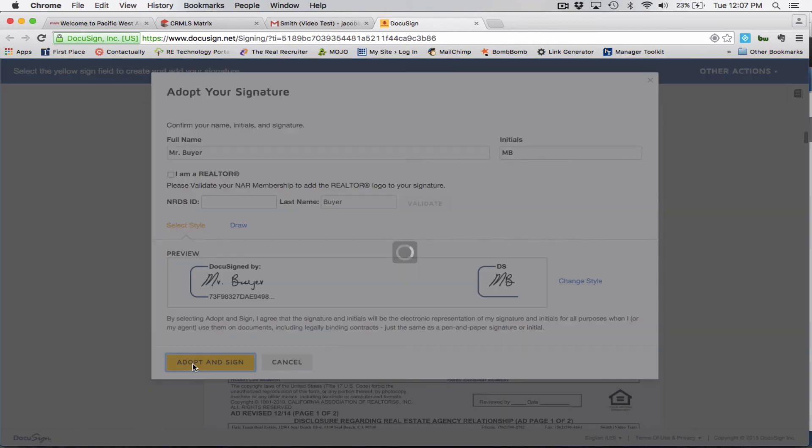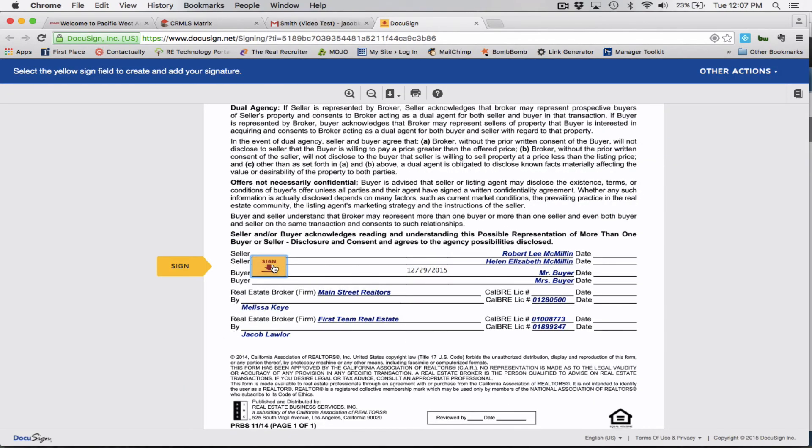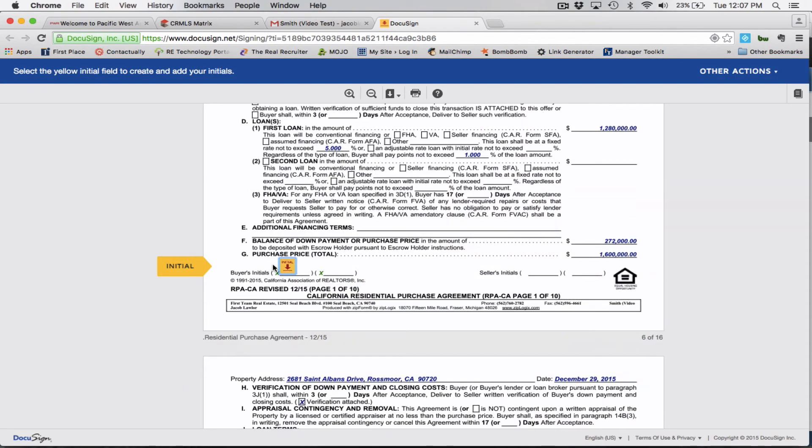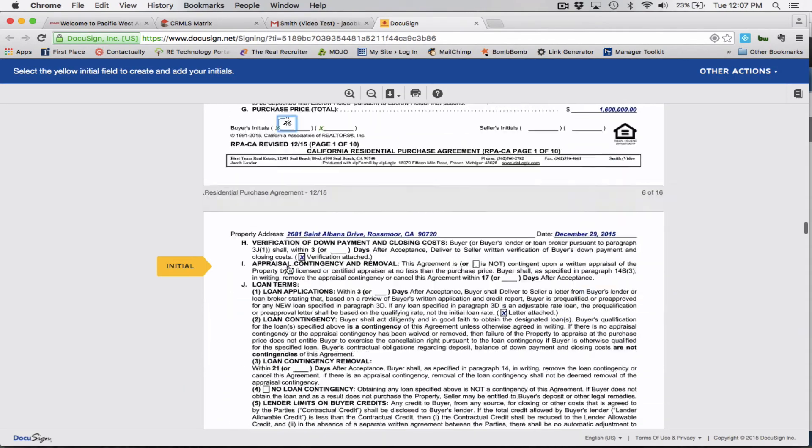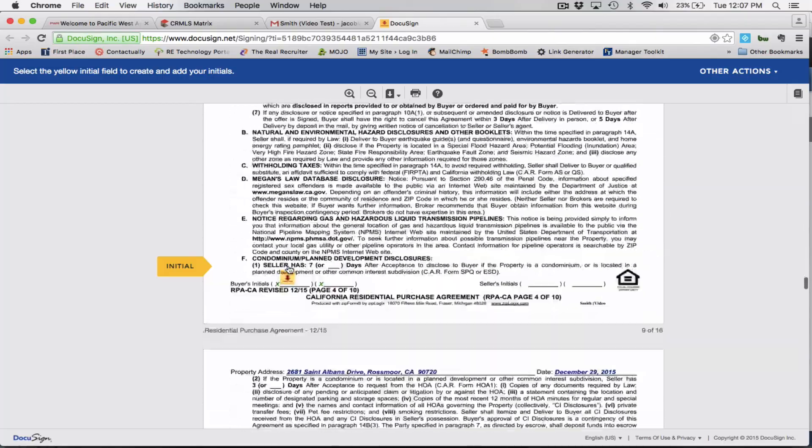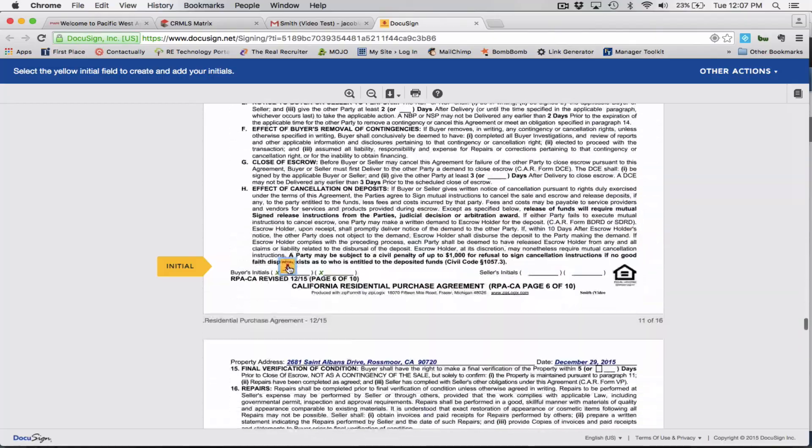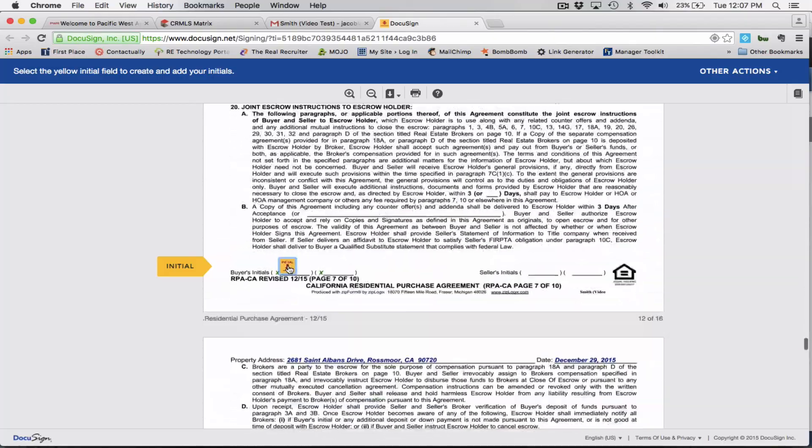So now from now on, every single time that I click, it's going to boom, put my name, my initials, boom, put my initials. Look at how quickly this is done. Super simple for your clients.